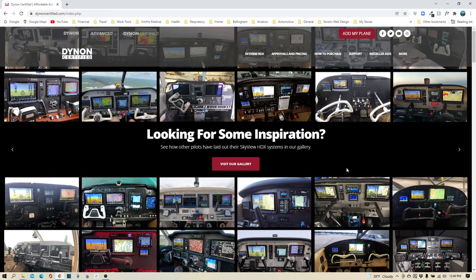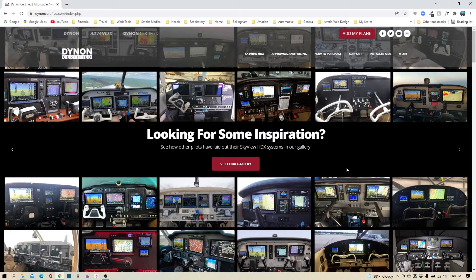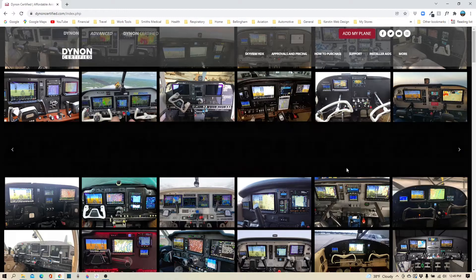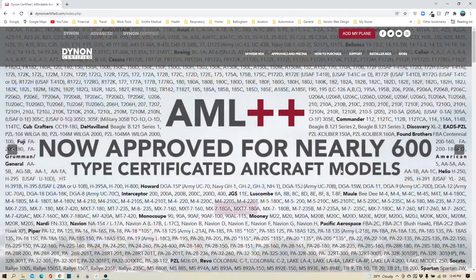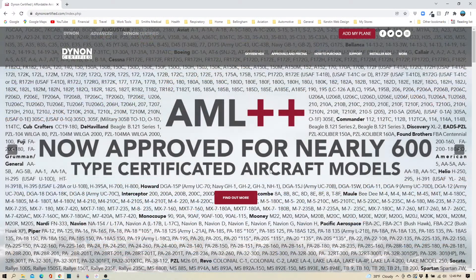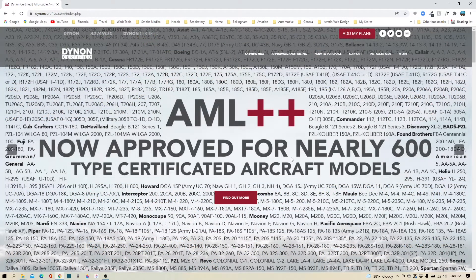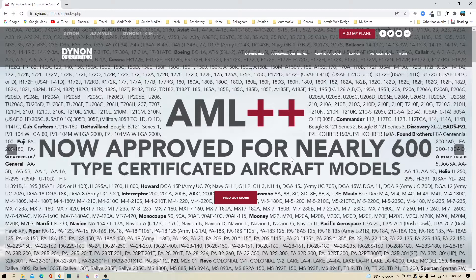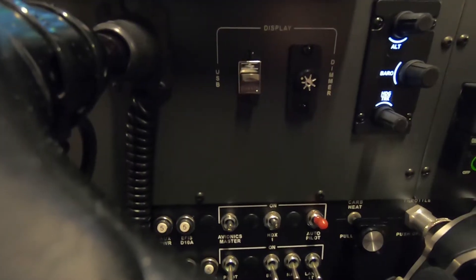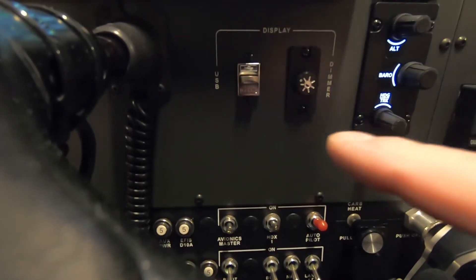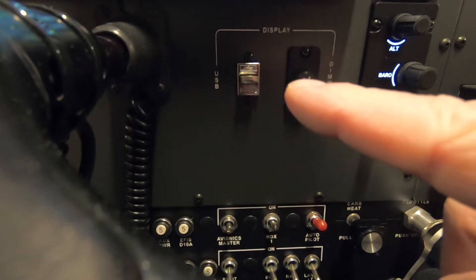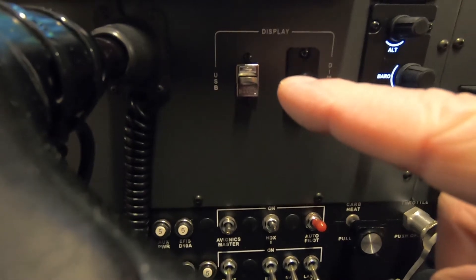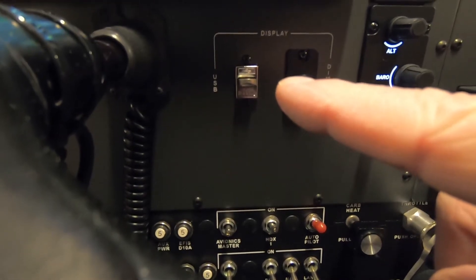Hi everybody, welcome back to another edition of Ginger the Plane. This week we're going to do something a little bit different - we're going to update the software in our Dynon SkyView HDX system. To begin the update, you'll want to remove the Dynon thumb drive from your panel.